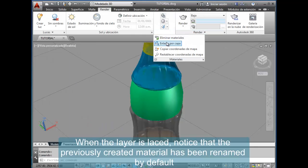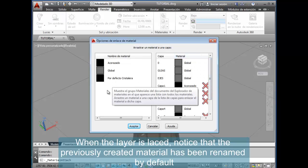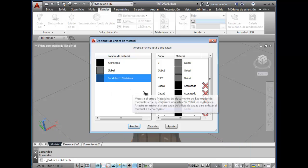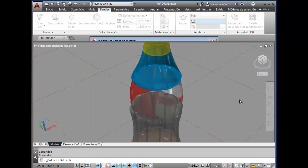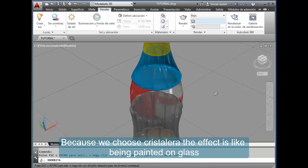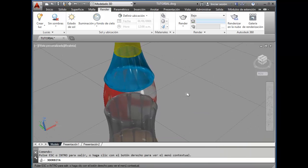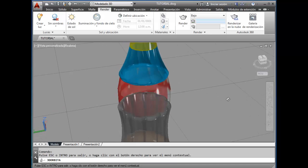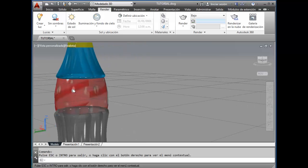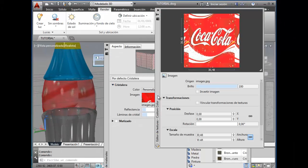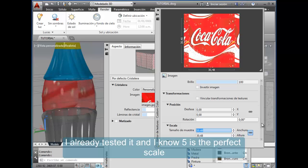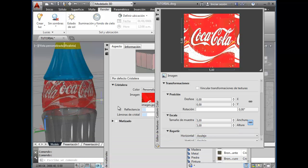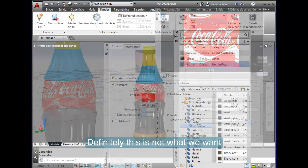When the layer is placed, notice that the previously created material has been renamed by default. Because we chose cristalera, the effect is like being painted on glass. I already tested it and I know five is the perfect scale. Well, definitely this is not what we want.